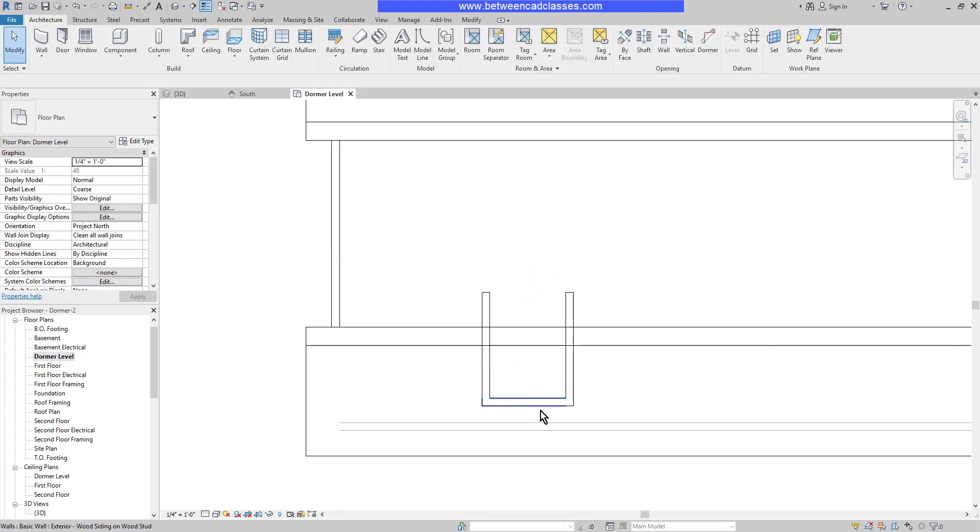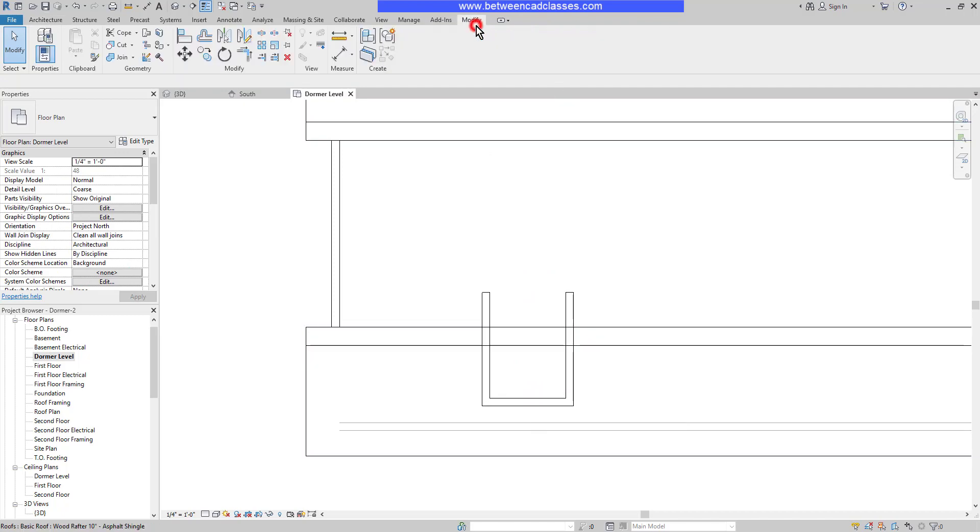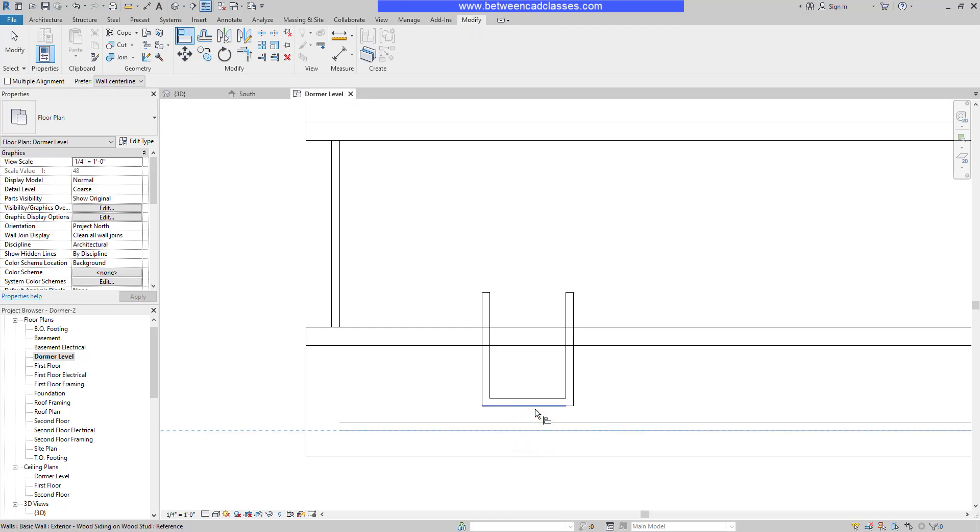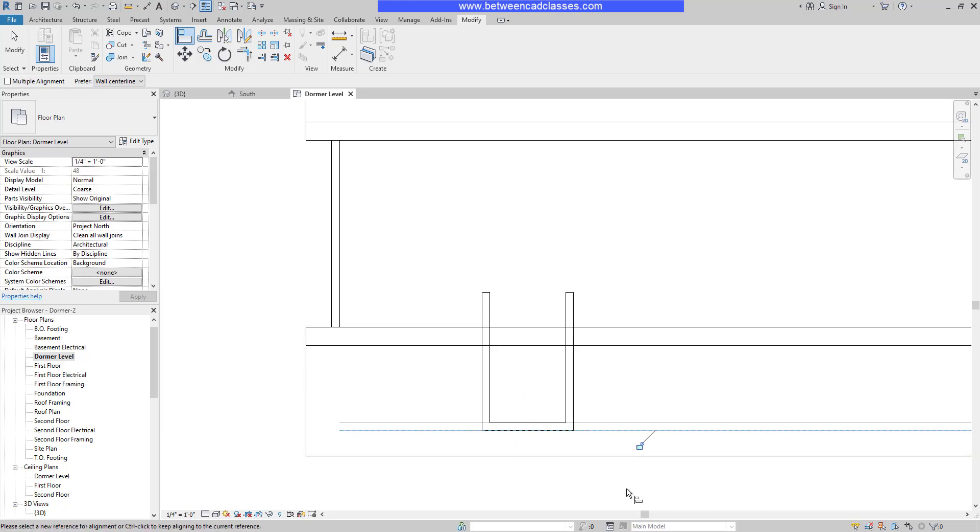Next, I'm going to align this wall with the lower wall. I'll switch to the modify tab, select align, select the outer face of the lower wall and the outer face of the dormer wall. I could lock this together if I choose.